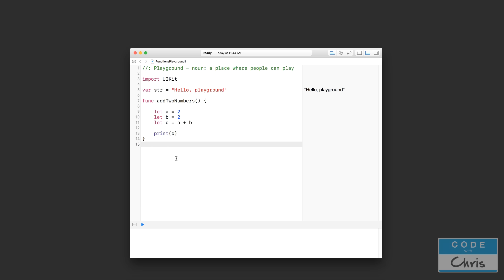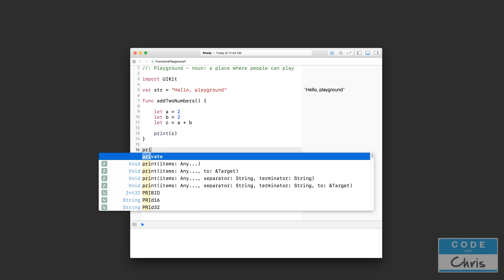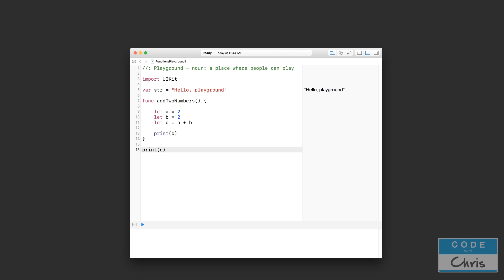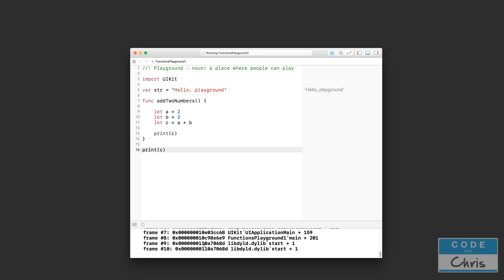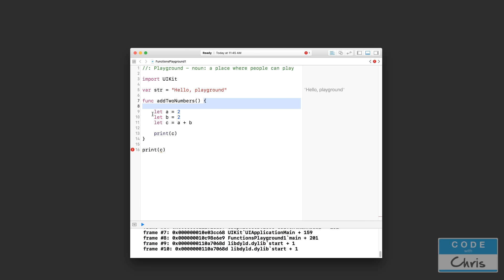So outside of my function, let's say I want to print c. Well, that is actually going to throw an error. That doesn't work. Why? Because the constants and variables that you declare inside a function can only be used in the function in between these two curly brackets.